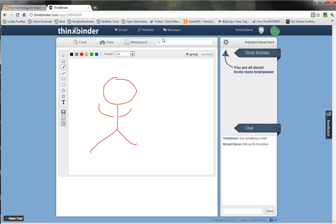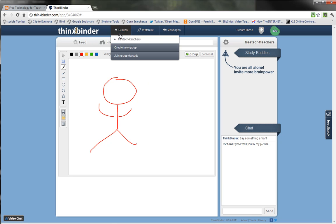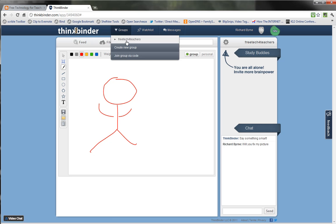So that's ThinkBinder. You can try it out. You can join as many groups as you like, you can create as many groups as you like, and it's a free service. It's still in beta, so there are probably some quirks that you might run into, and there may be some new features coming in the future as well. Check it out at ThinkBinder.com — I think you'll like it.